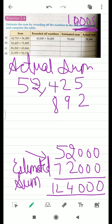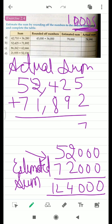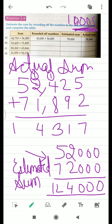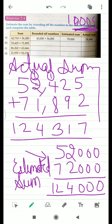Always start adding your numbers from the ones place. So we have 7, 11 — carry 1 — it is 13, it is 4, and it is 12. So in the actual sum box you are going to put this value, and in the estimated sum box you are going to put the other value. I hope it is clear. Let's move to our next number.